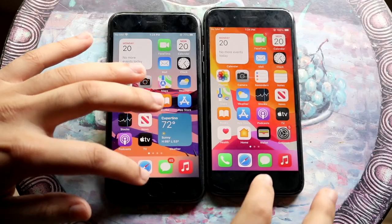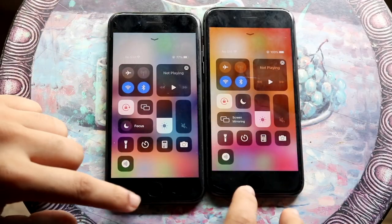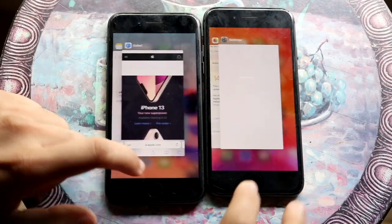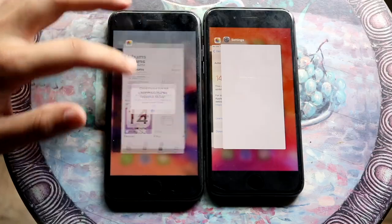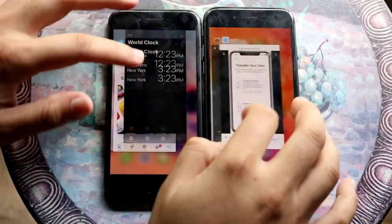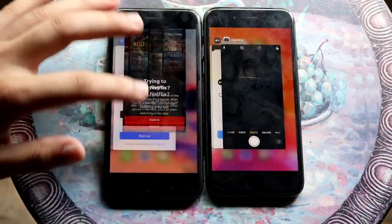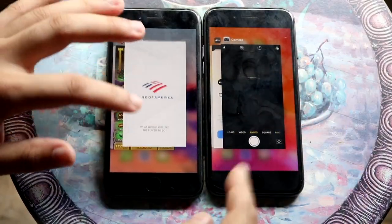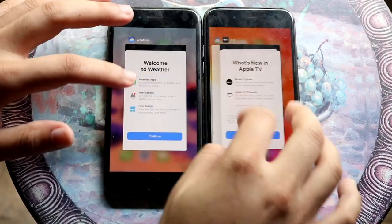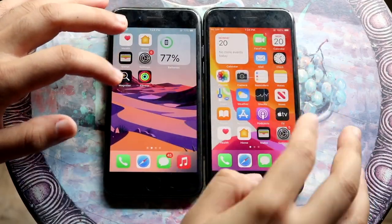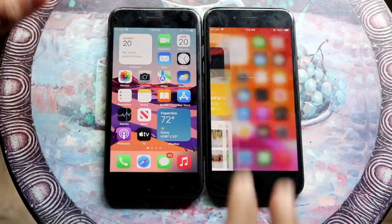Welcome back everyone. iOS 15 has officially come out, so let's go and compare it to iOS 14 on the iPhone 8. iOS 15 is on the left, iOS 14 is on the right. Once I close out of all these apps, let's get into it.